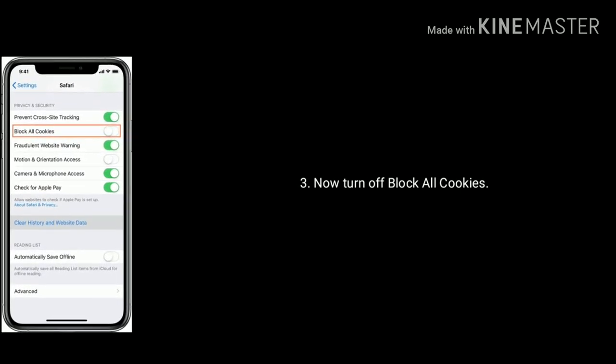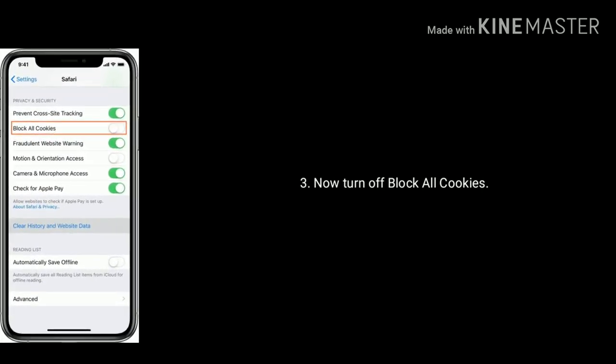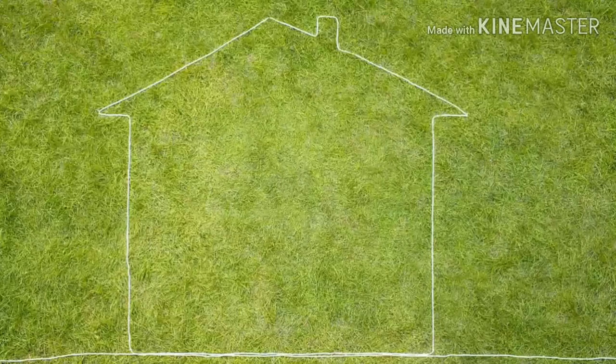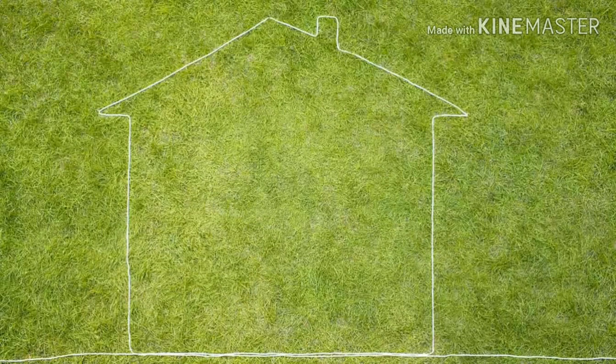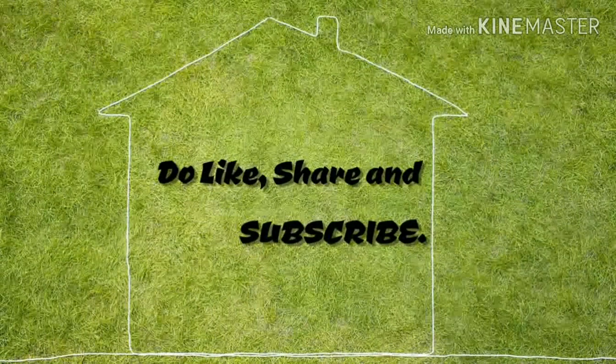For more videos, like, share, and subscribe to Apple Tech Page.